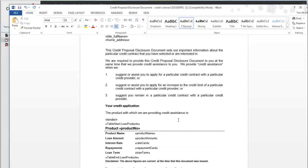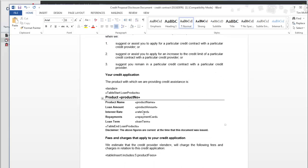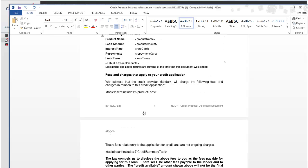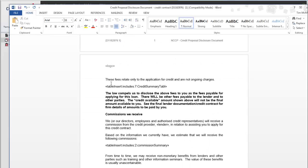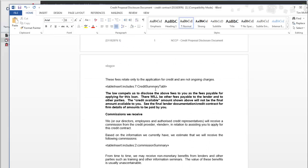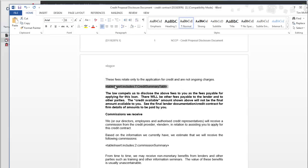What you'll also see in some documents is the table insert. Now what this does is it brings a table through from another document. Once you generate the document, this will actually be a table full of information.